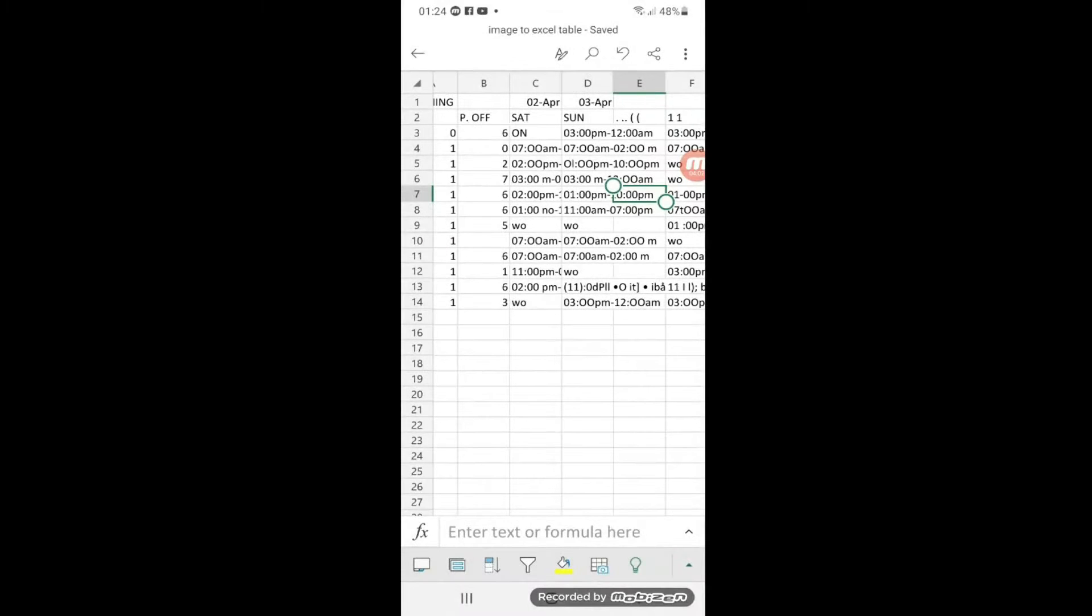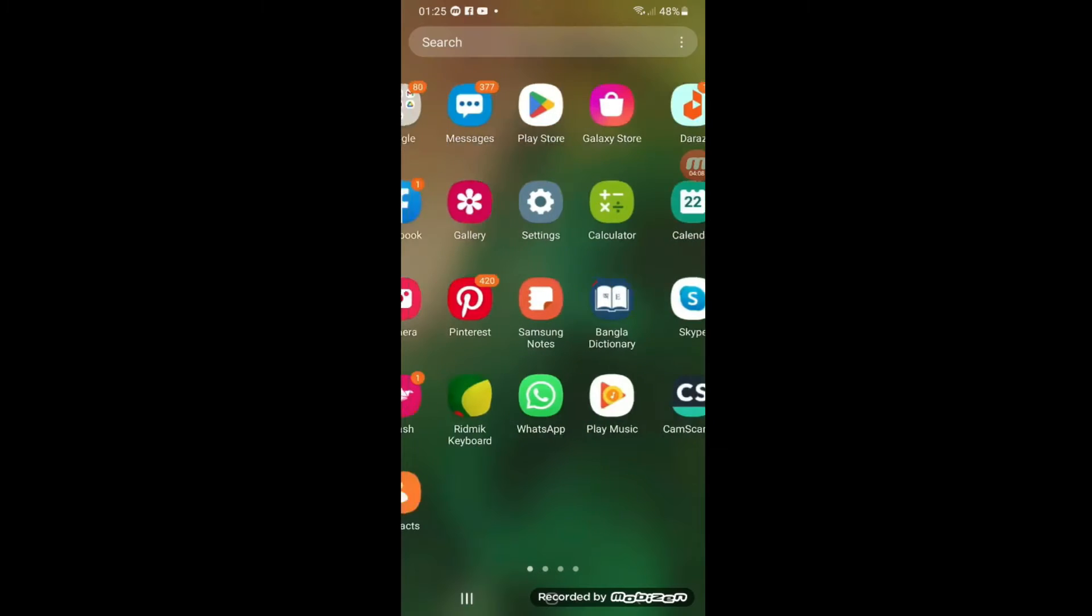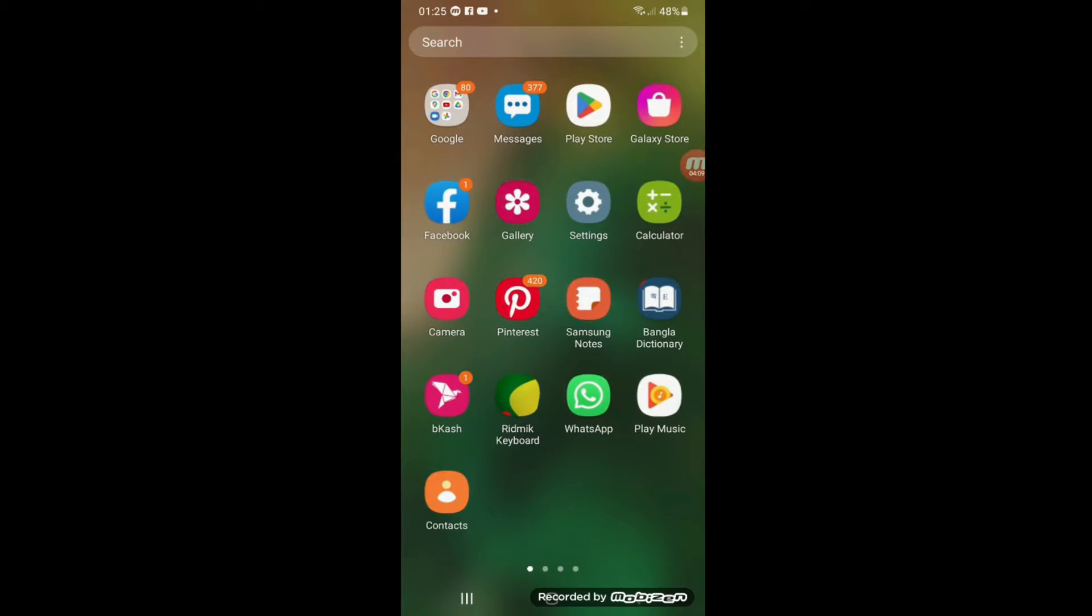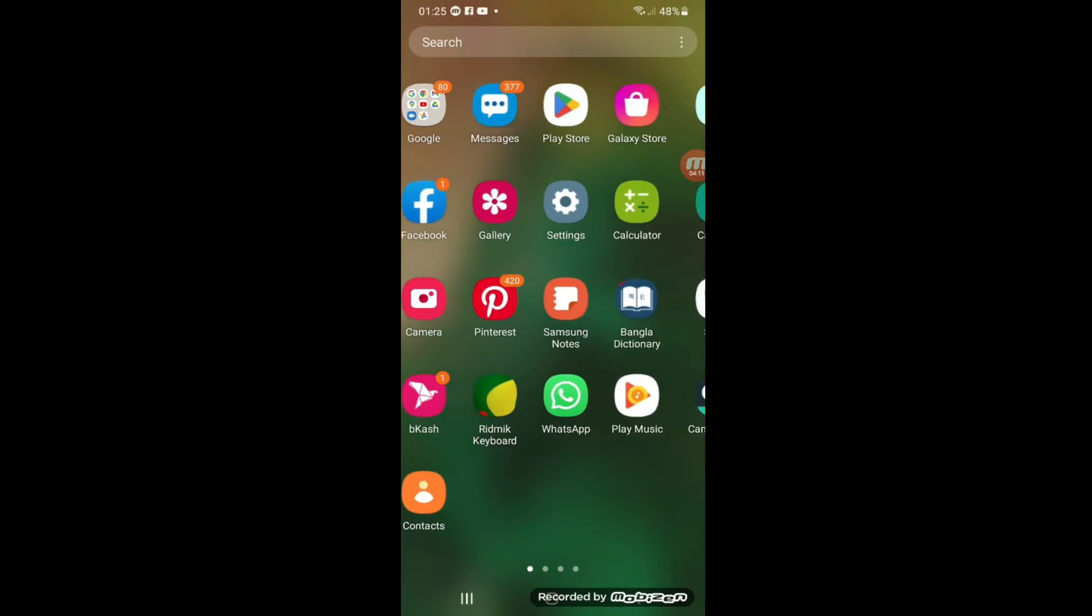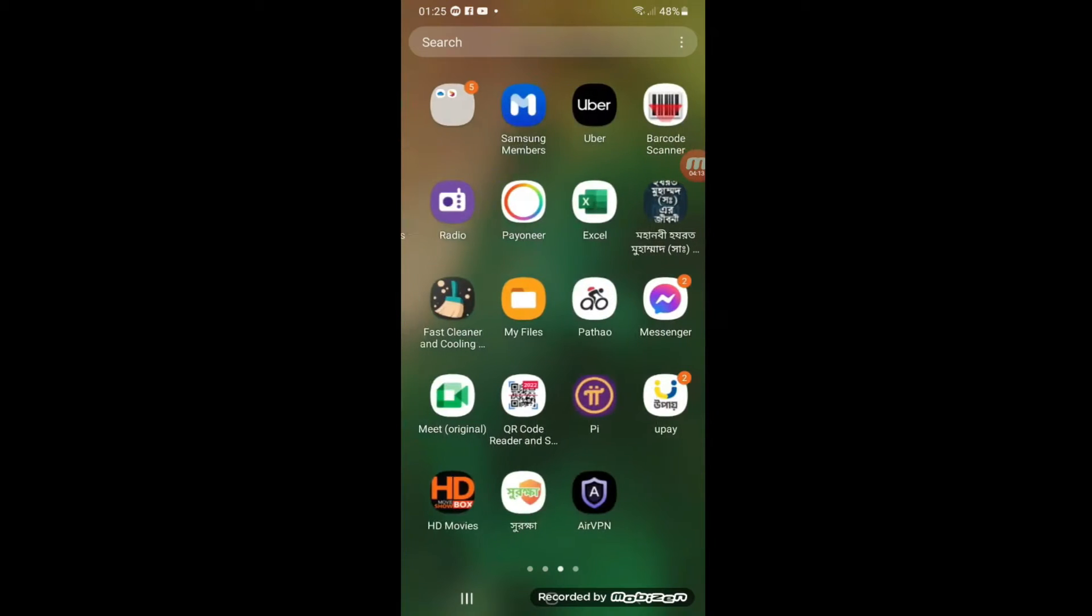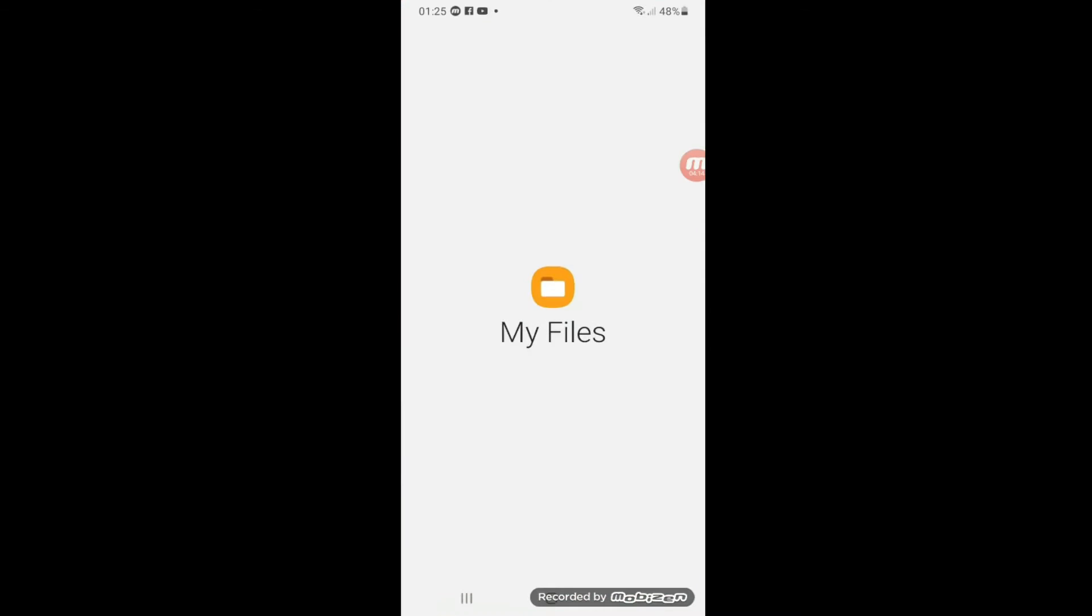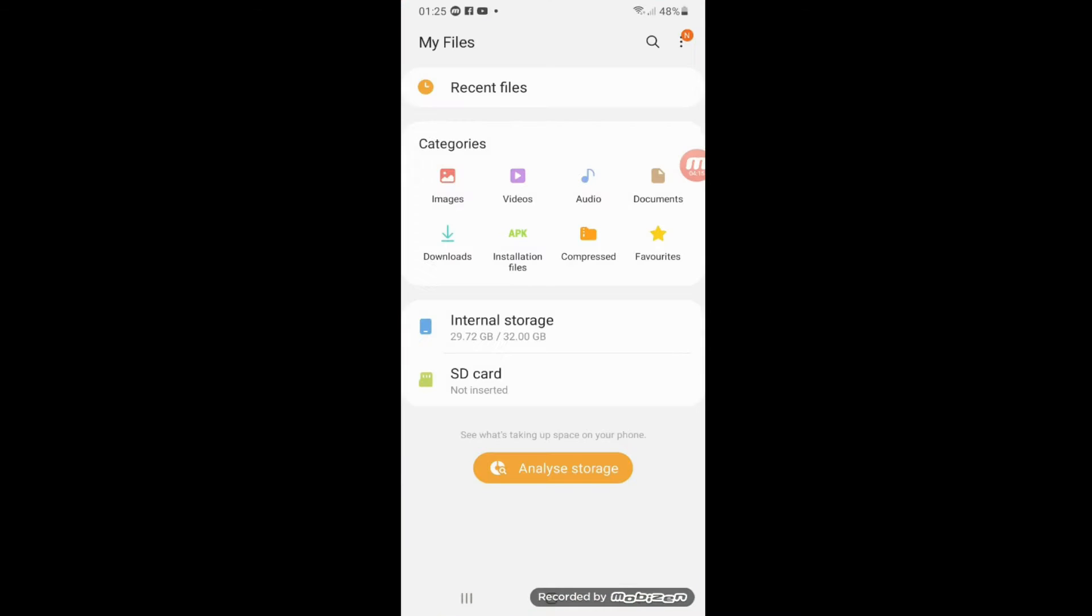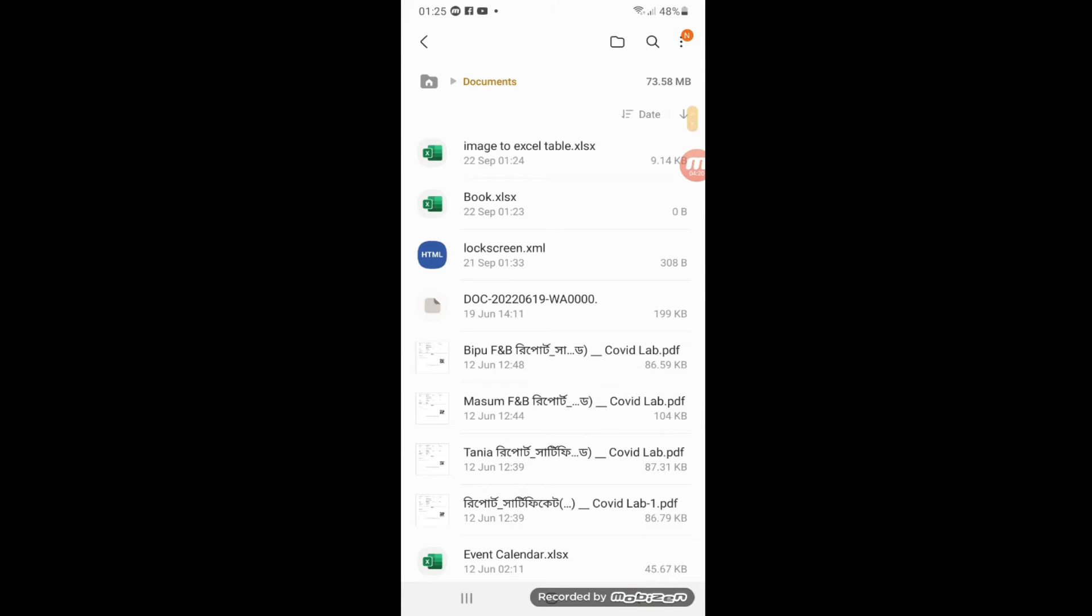Now I will go to my file where I saved it to show you how it actually works. I'll go to my files, I put it in Documents. Now you see that my file name is Image to Excel Table.